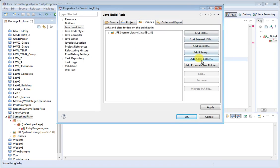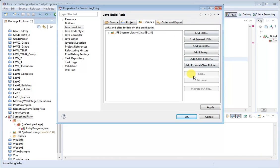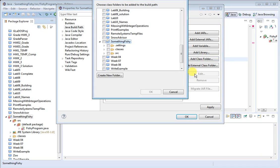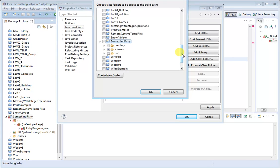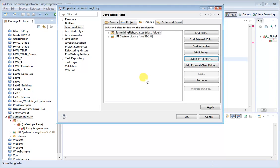The options on the right allow you to add different folders and different files to your project. We want to add a Class folder because that's what we created. So we click Add Class folder, and now we can see our project folder here and the folder we created. Click Classes, and then say OK to add that to our build path.